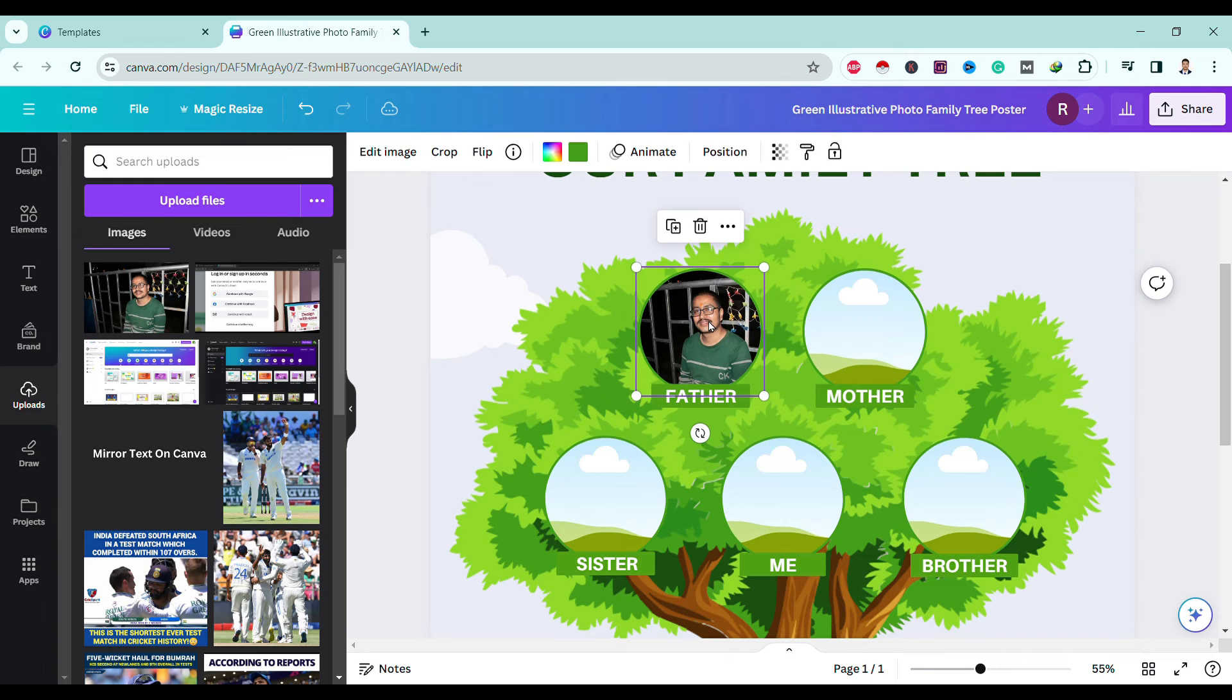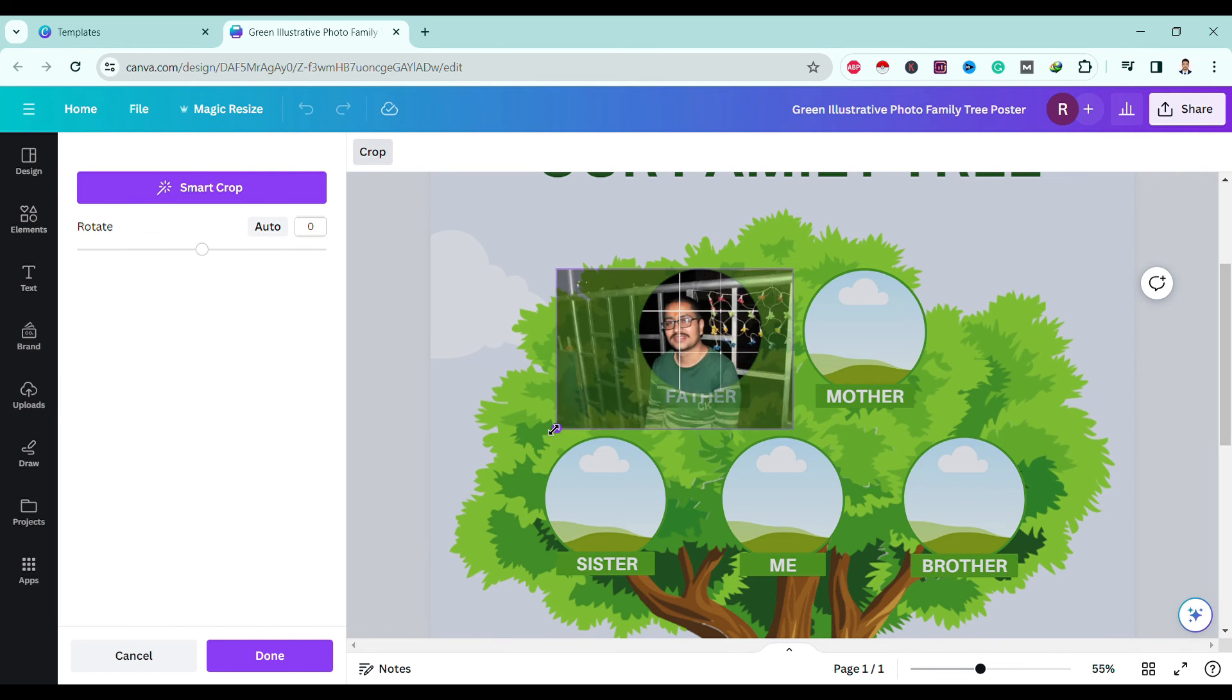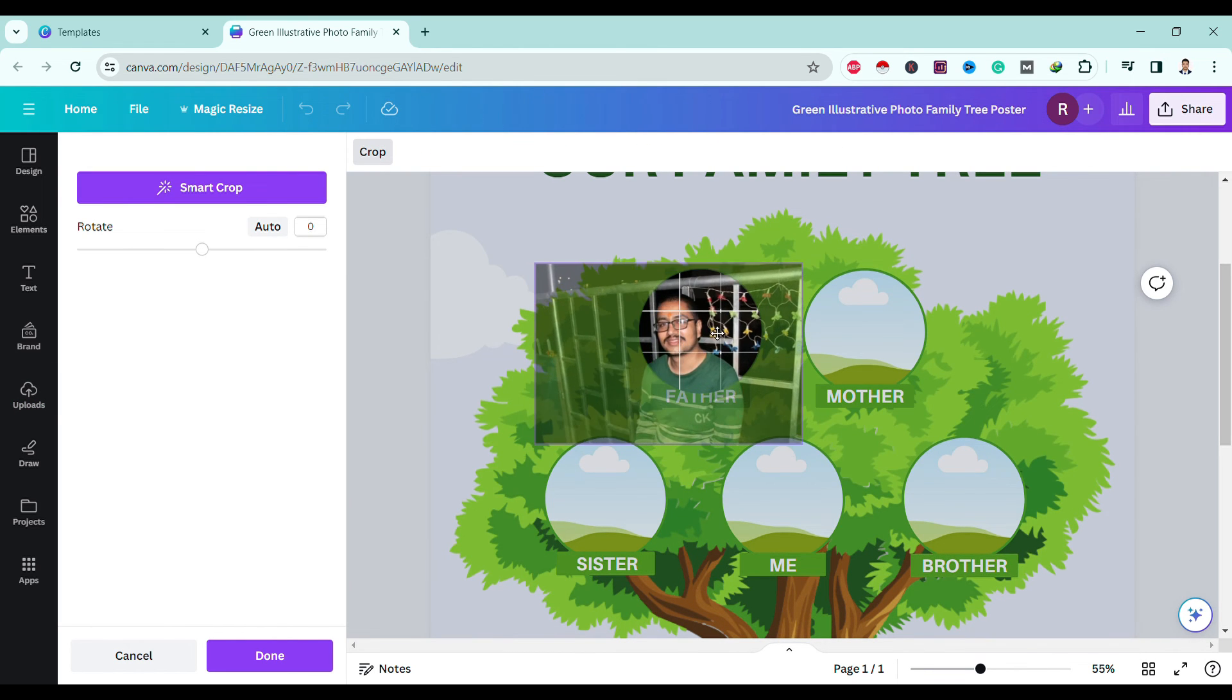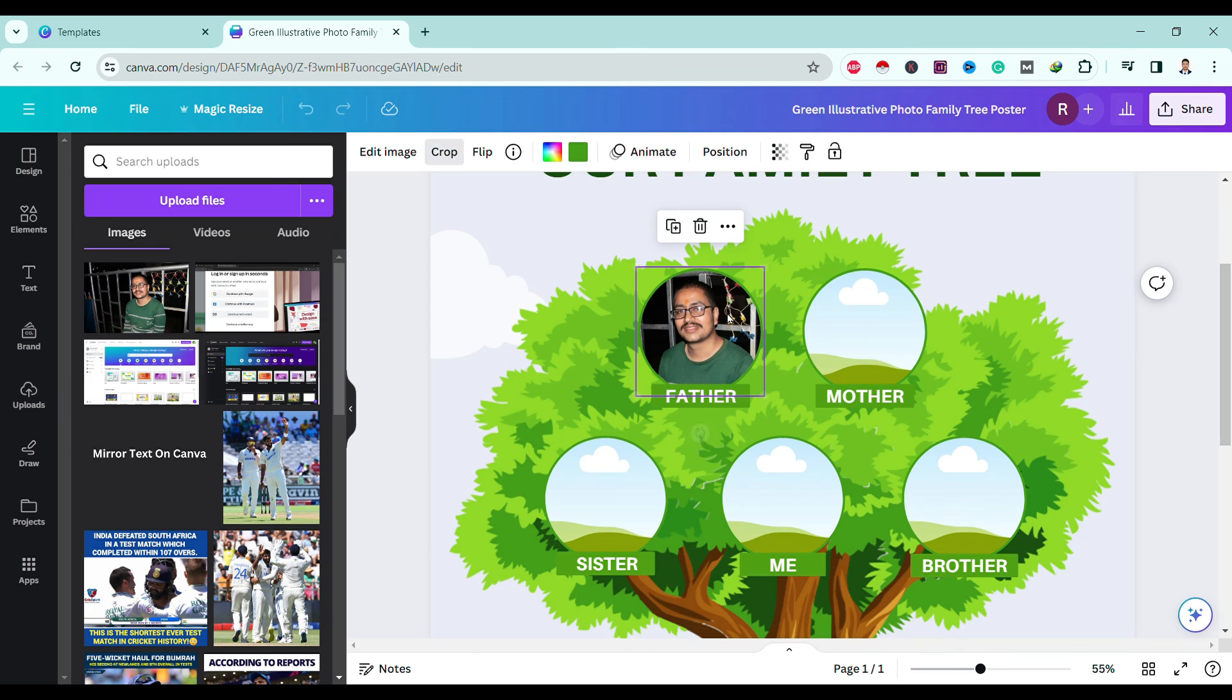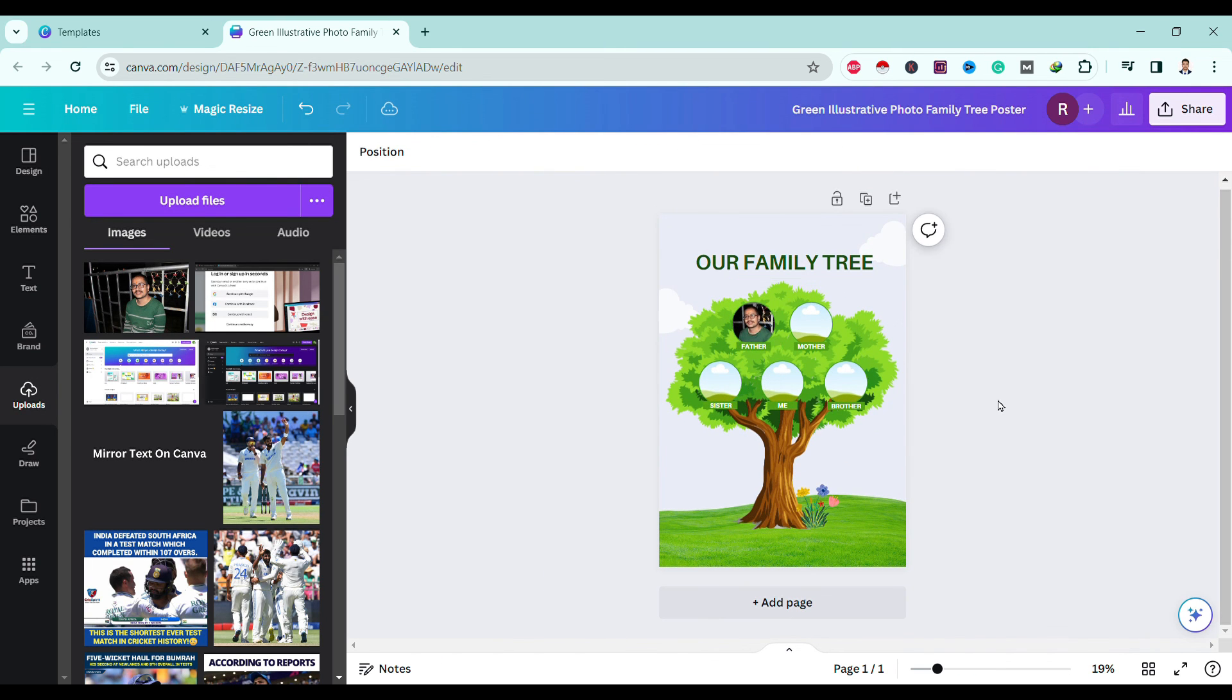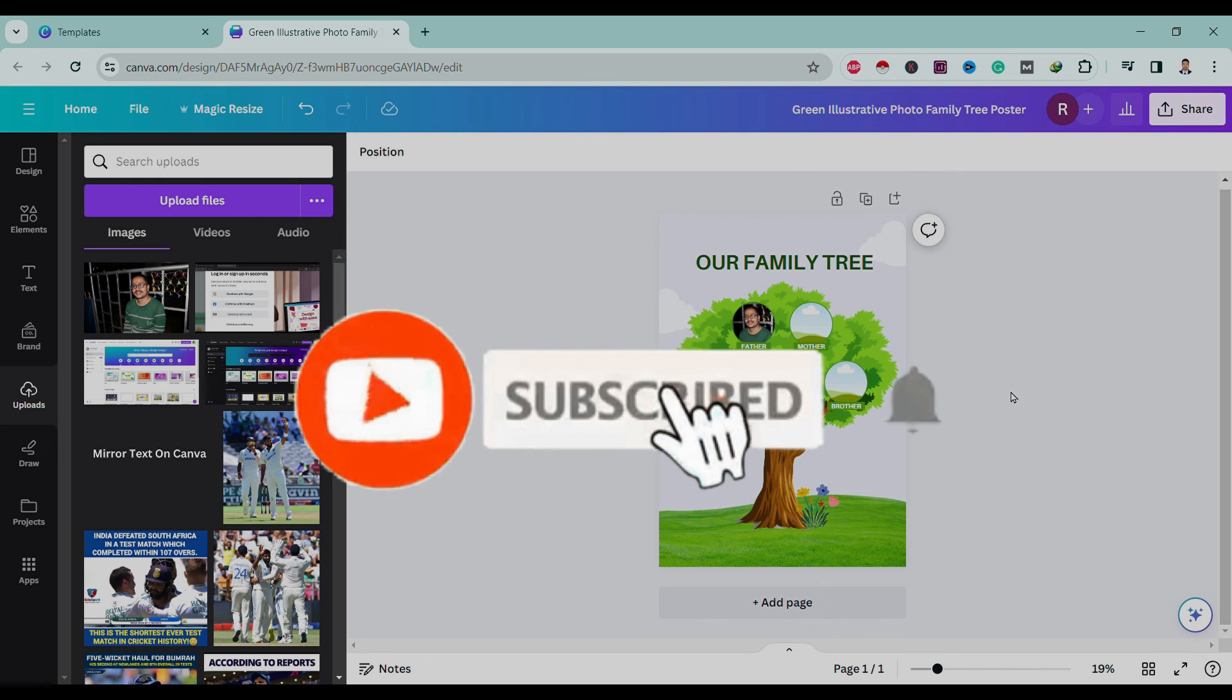So in this way you can fill all other family members and create your sweet family tree. If you like this video, please like, share, and subscribe.